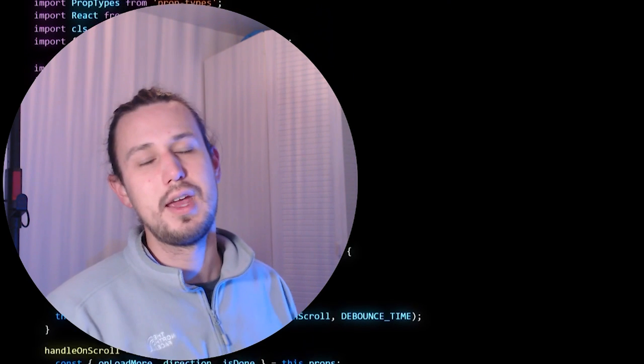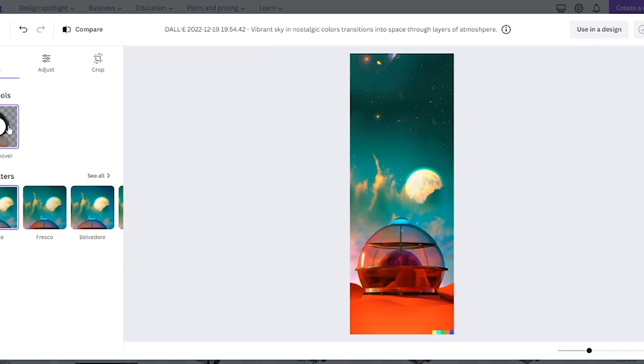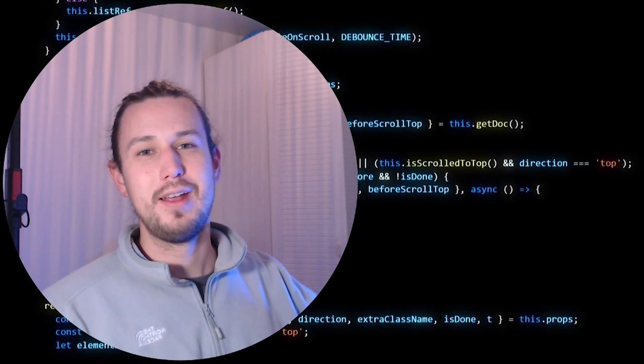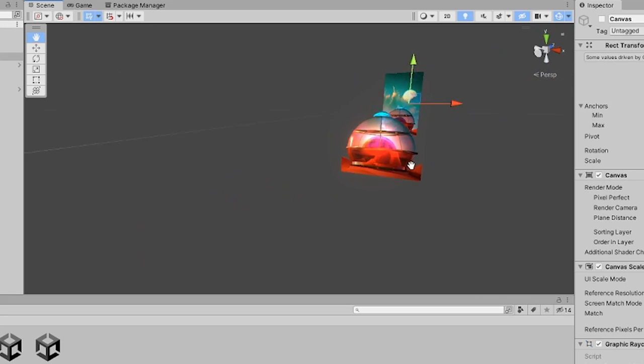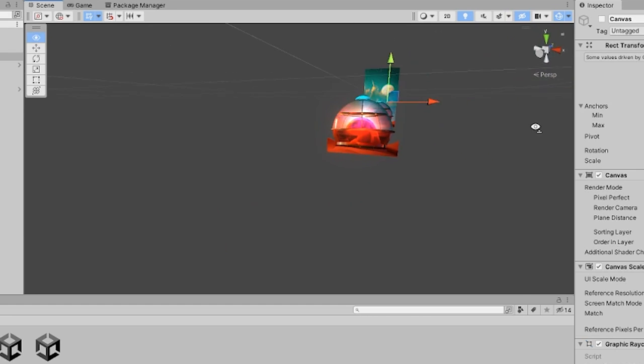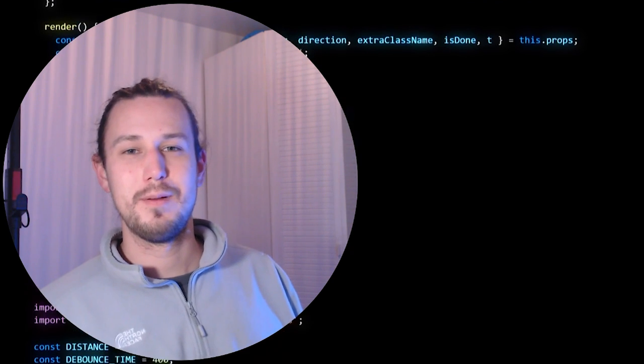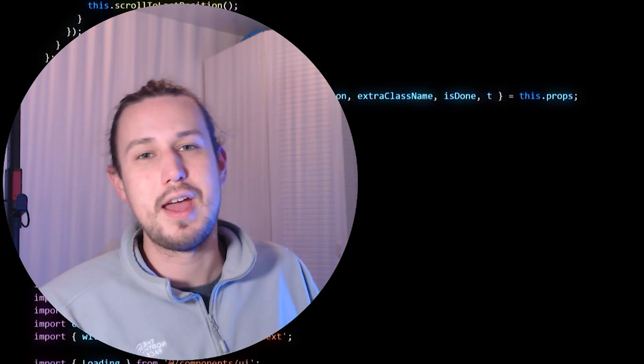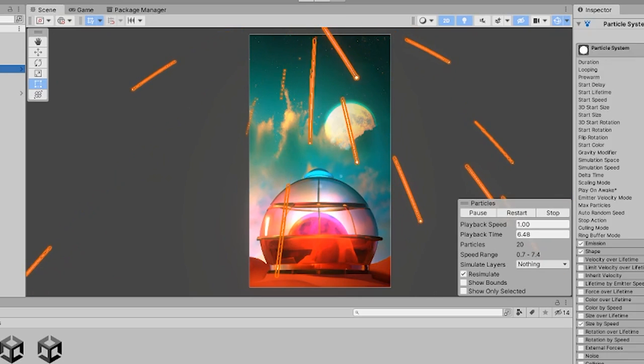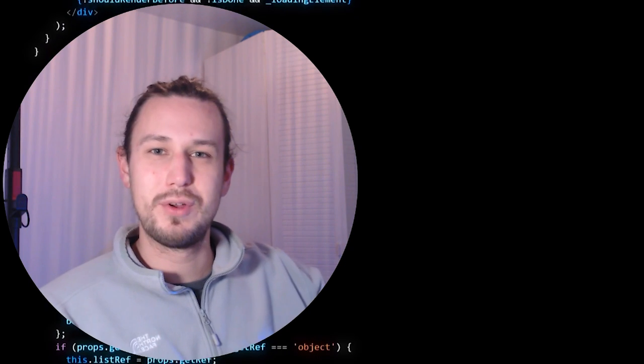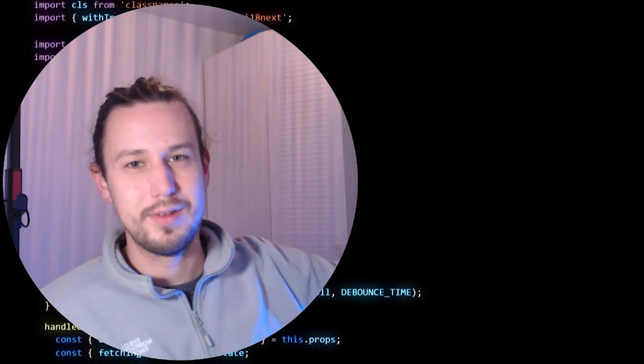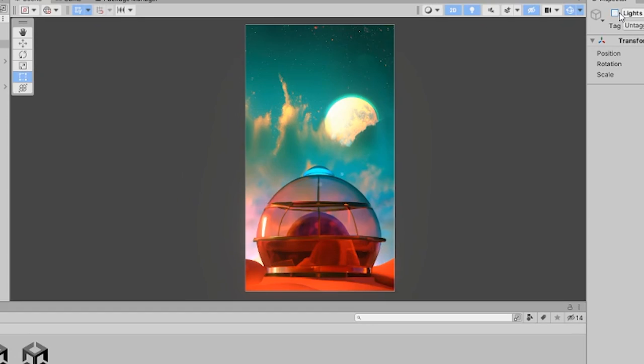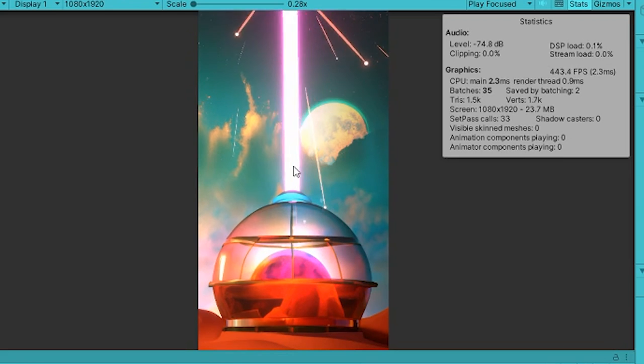So then I took it to Canva's background remover, which is also super smart. And the reason was I wanted to separate the dome from the background. And you'll see why in a second, it's because I wanted to kind of give a faux depth effect of having things go between the background and the dome. So then I added a built-in Unity particle system, and then you can see fake meteors kind of going in the distance between the dome and the background. And then from that point on, just added some 2D lighting, which is also a Unity feature. And then this is what the end result ended up looking like from there.